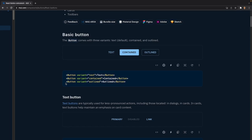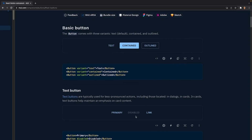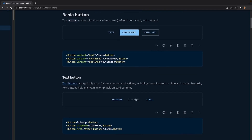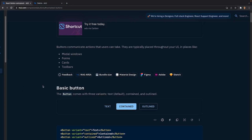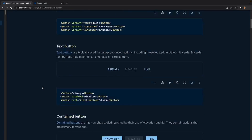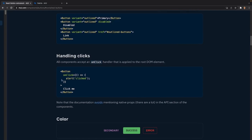Each of these buttons has three different states. The first is no state — just a basic button. The next is a disabled state where the button can't be interacted with. After that we have an href button, so you can actually click it and use it as a link.